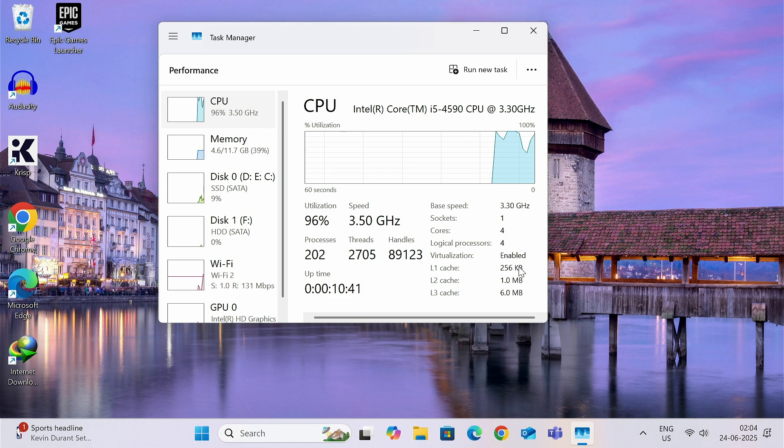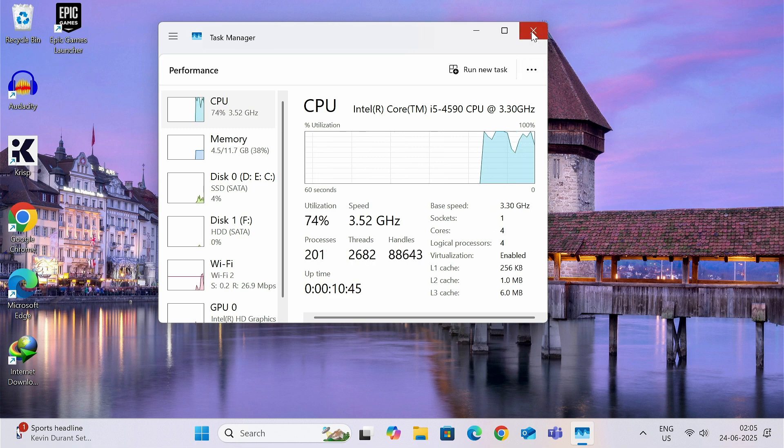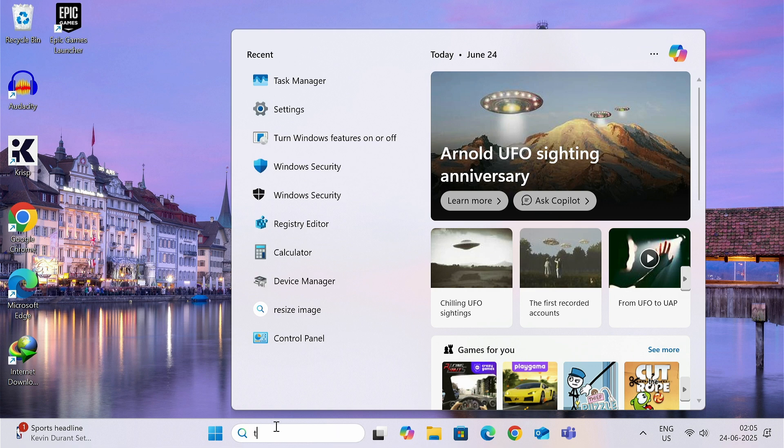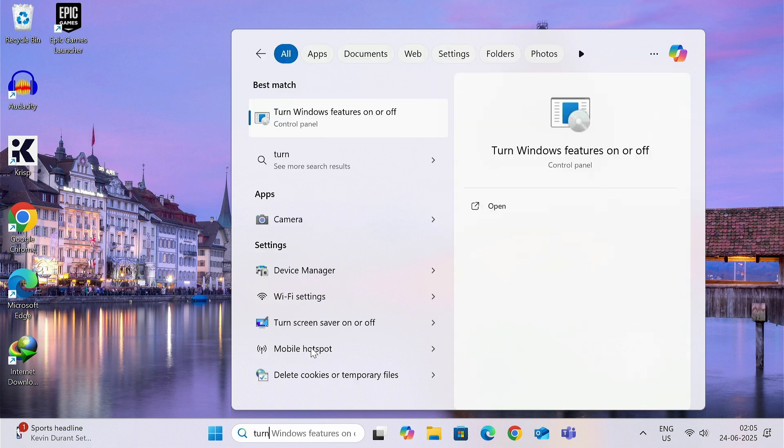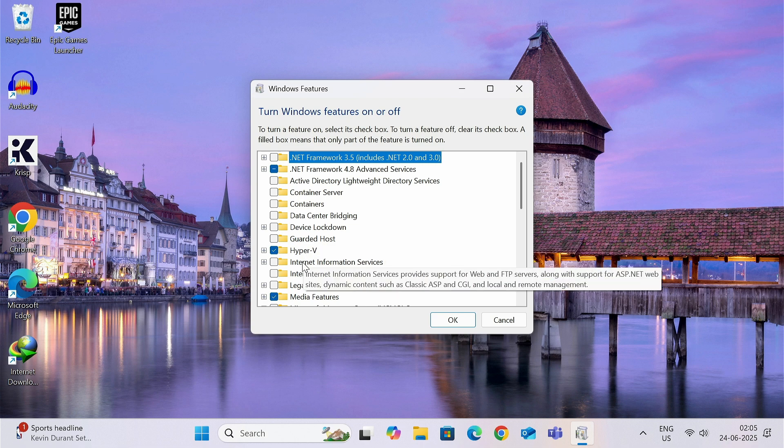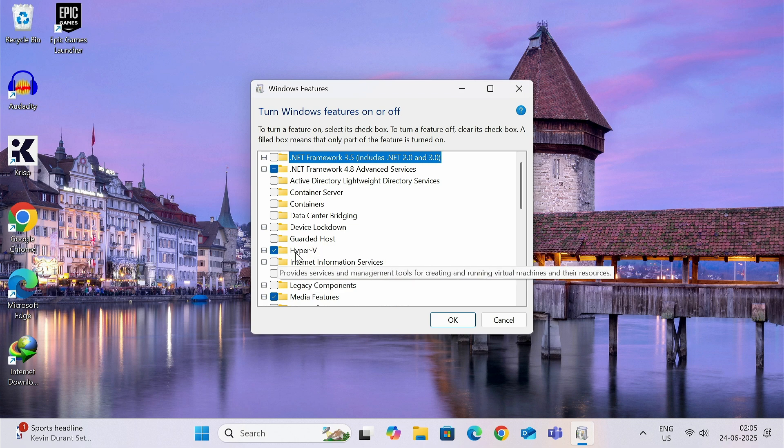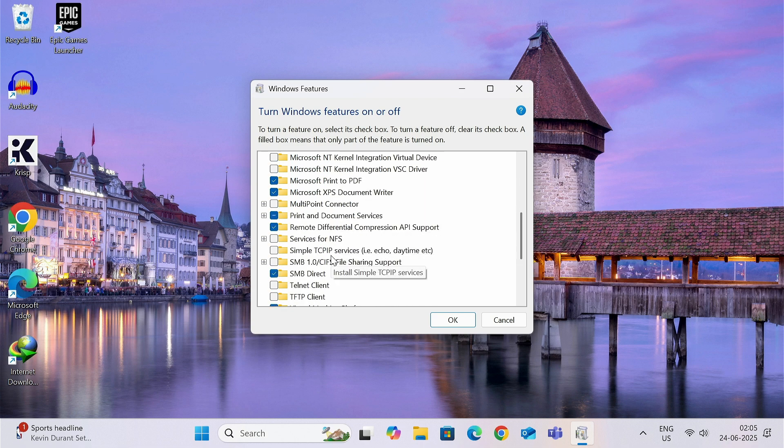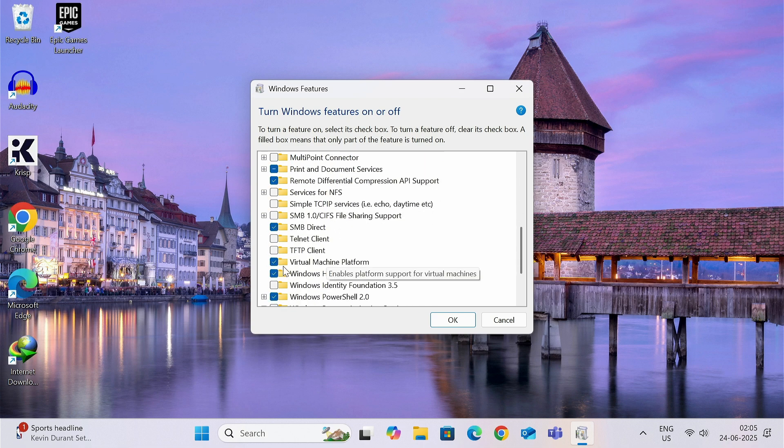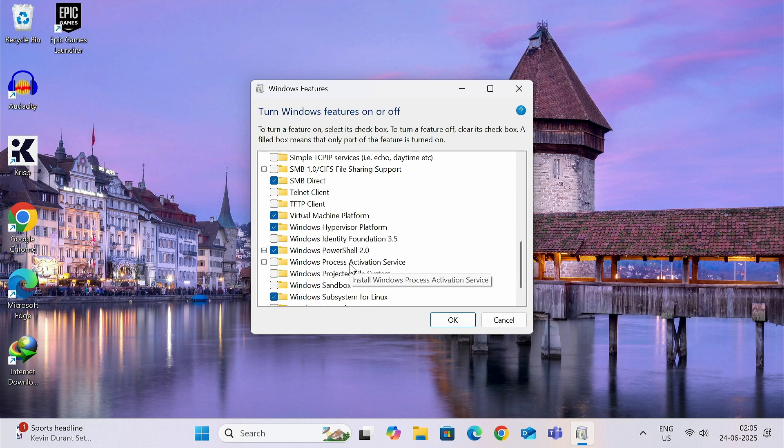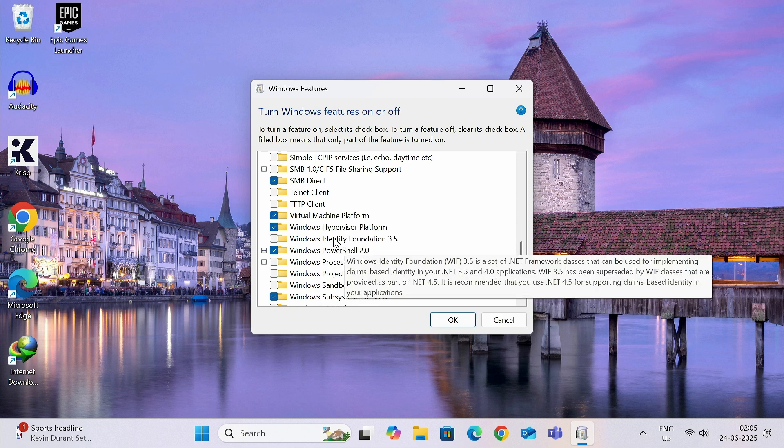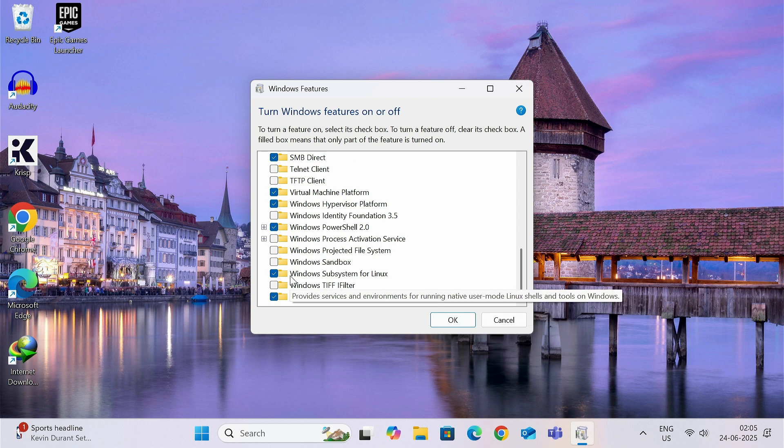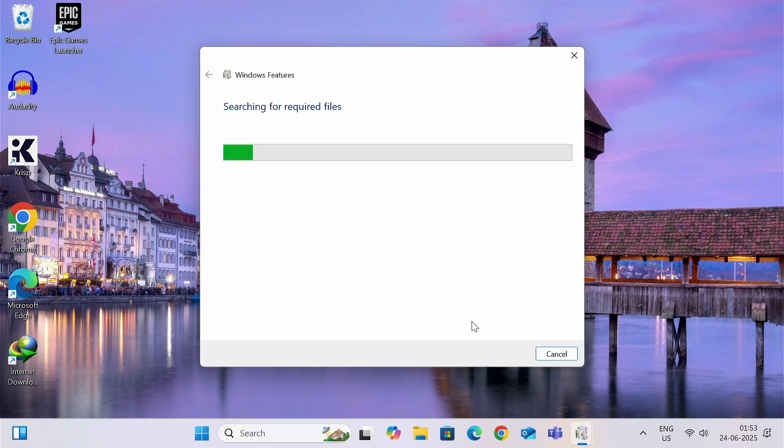Now type 'turn Windows features on or off'. Here you need to turn on Hyper-V and the Virtual Machine Platform, Windows Hypervisor Platform, and if possible, turn the Windows Subsystem for Linux also. Now click on OK. It will now apply the changes, so please be patient.